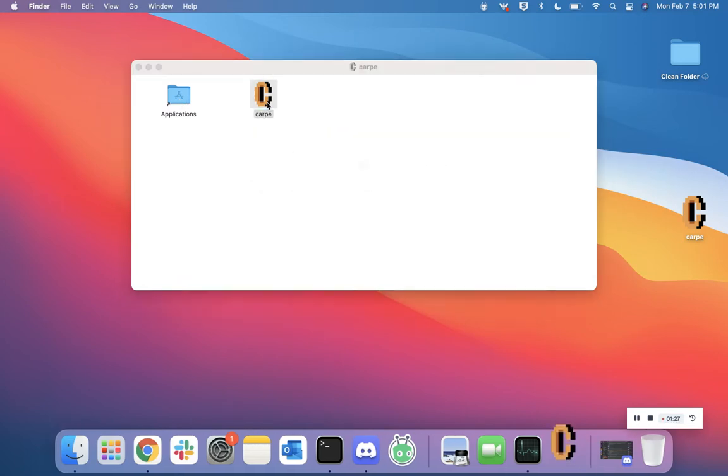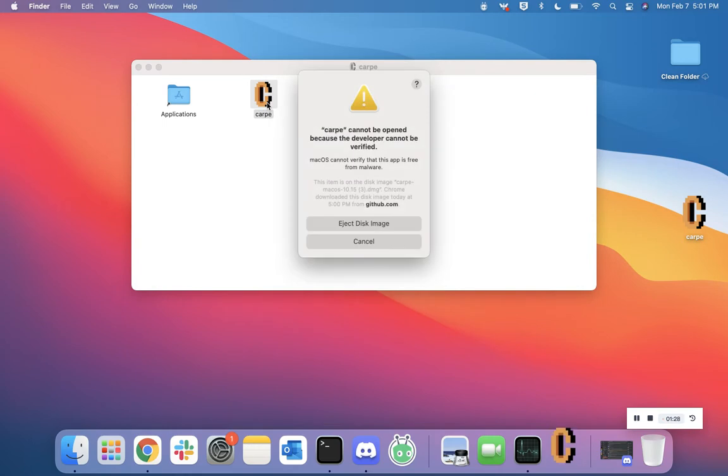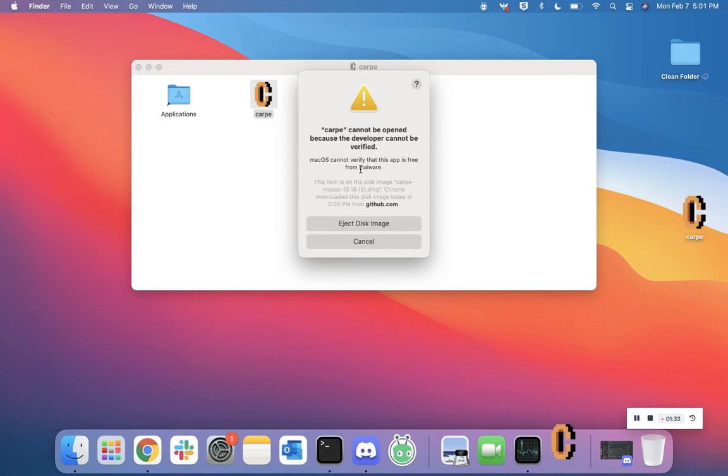Now double-click the icon to open it. You should get a warning that looks like this. This warning is essentially saying that because you downloaded it from GitHub and not the official Apple Exchange, they can't verify the developer.